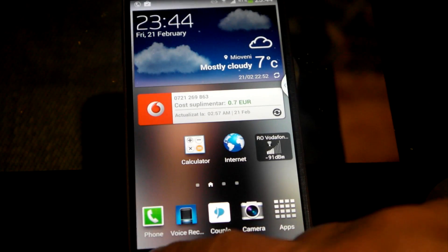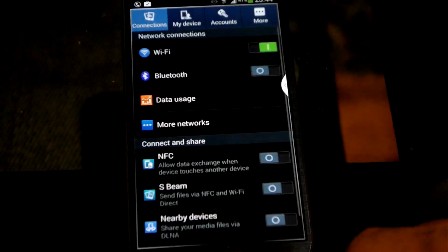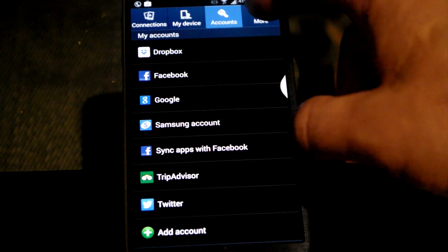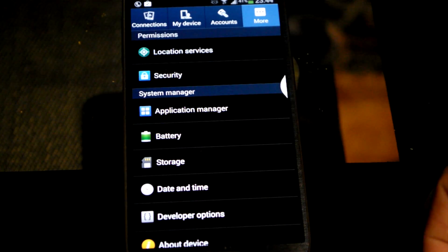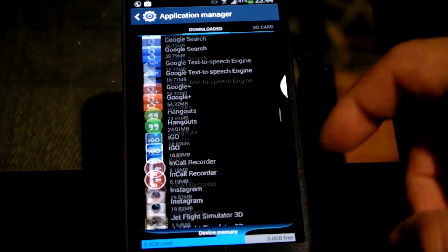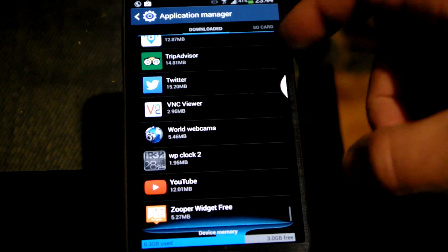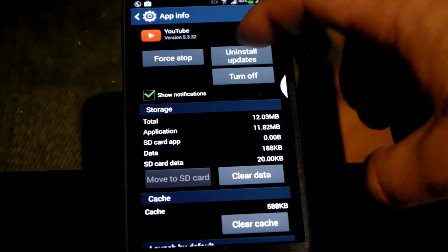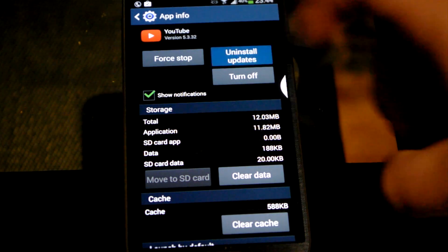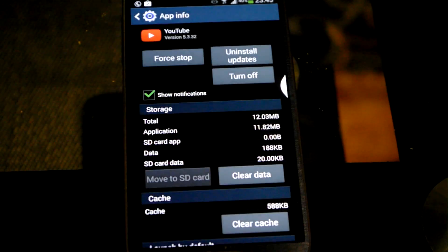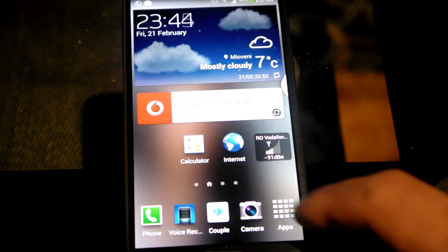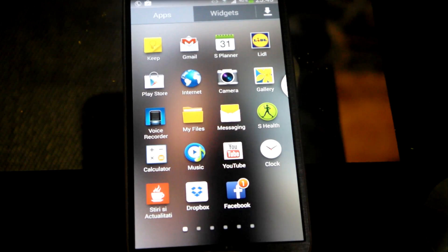Now we have to go into settings and choose the app manager. Then under the app manager we go to the YouTube app, hit uninstall updates, and now we are launching the YouTube app.